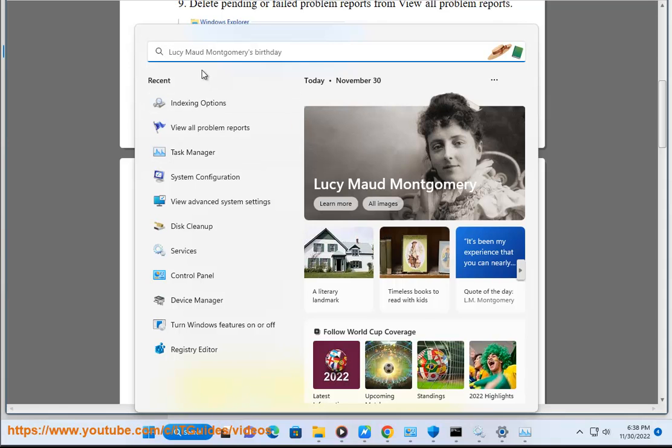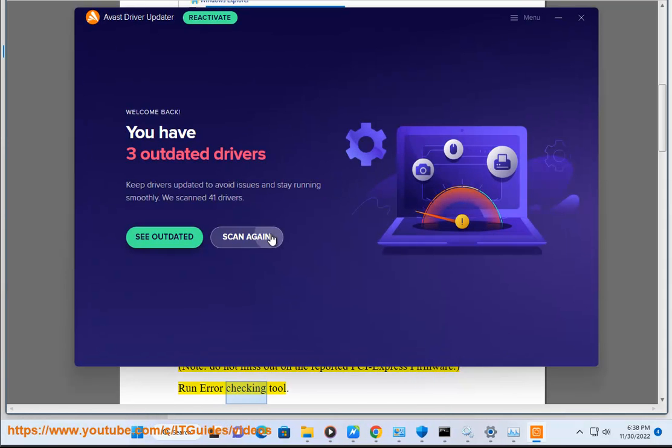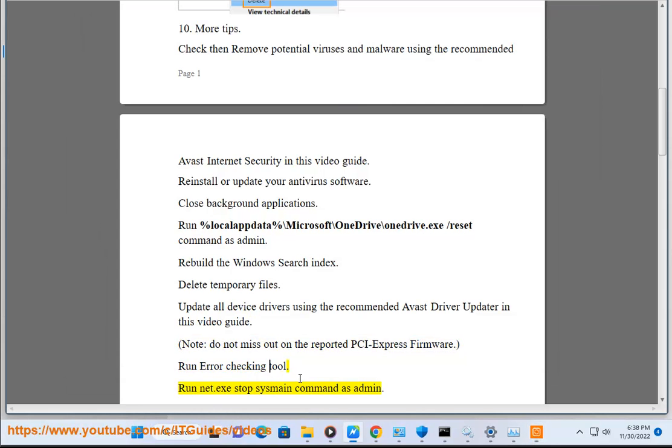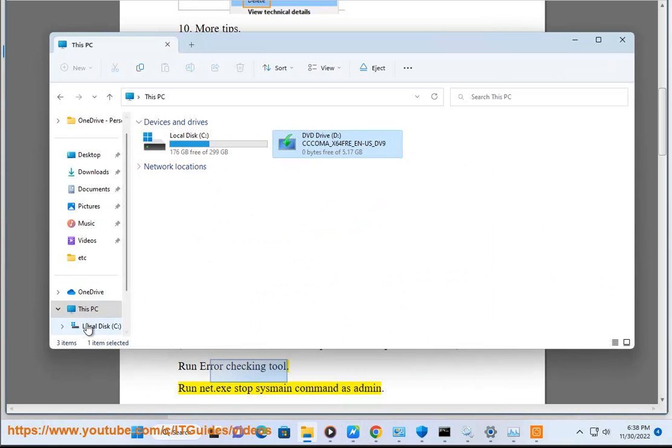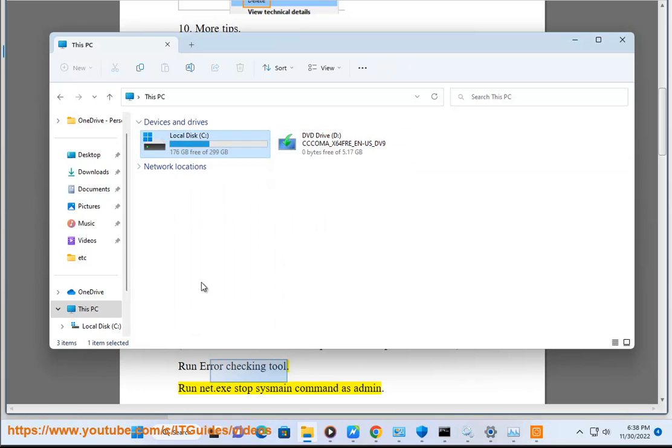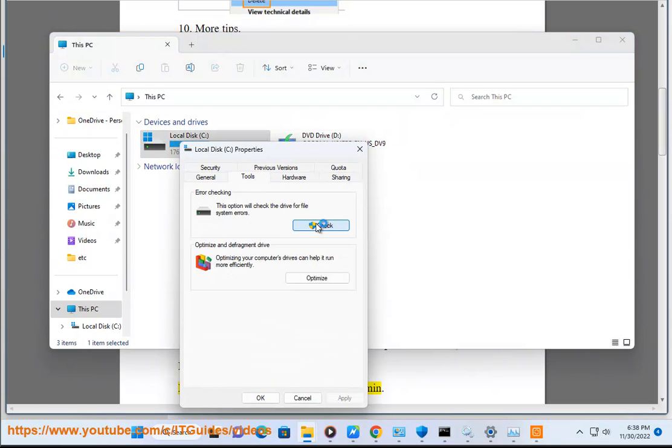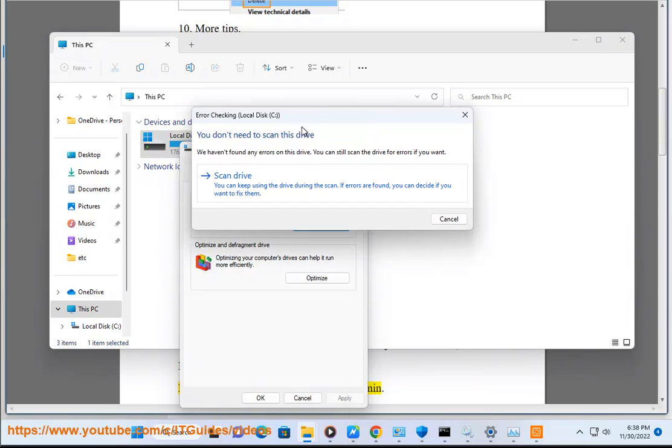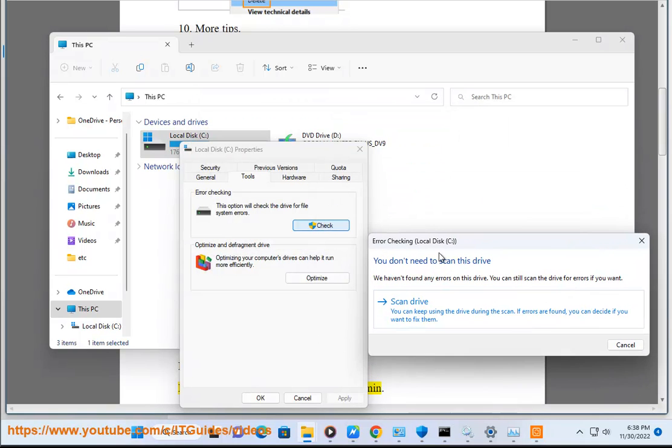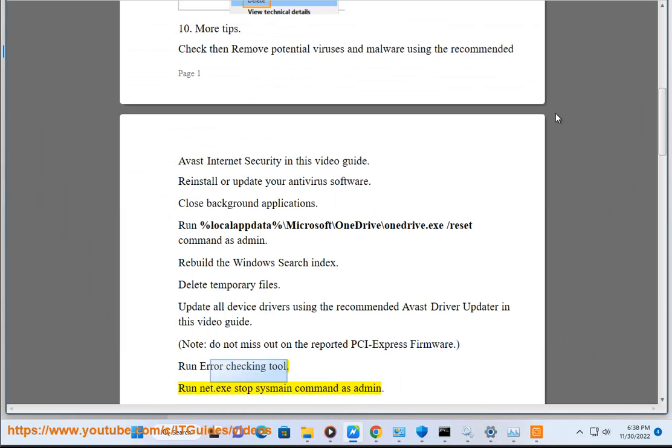Note: Do not miss out on the reported PCI Express firmware. Run error checking tool. Run net.exe stop SysMain command as admin.